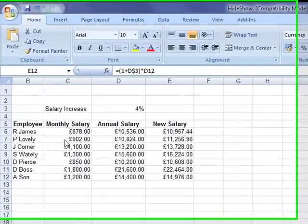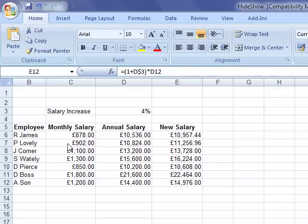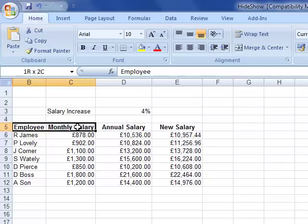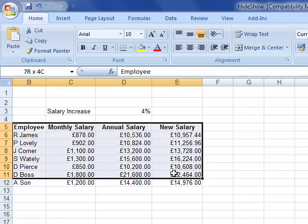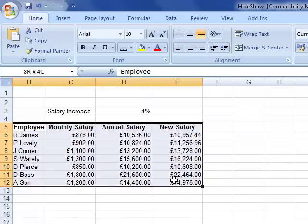Conditional formatting in Excel 2007 can be used to format the contents of a cell depending on any given criteria. We've got some data in the cell that's got employee number, employee name, monthly salary, annual salary, and new salary based on a salary increase.